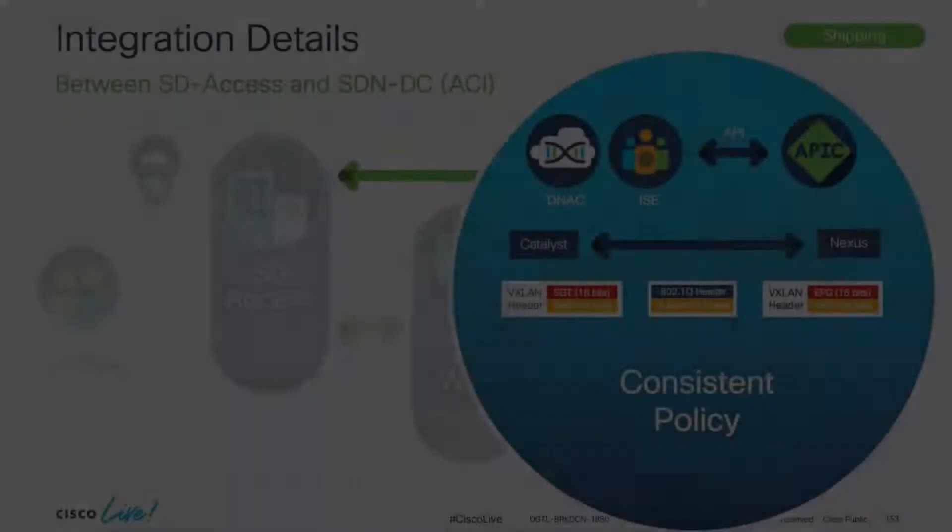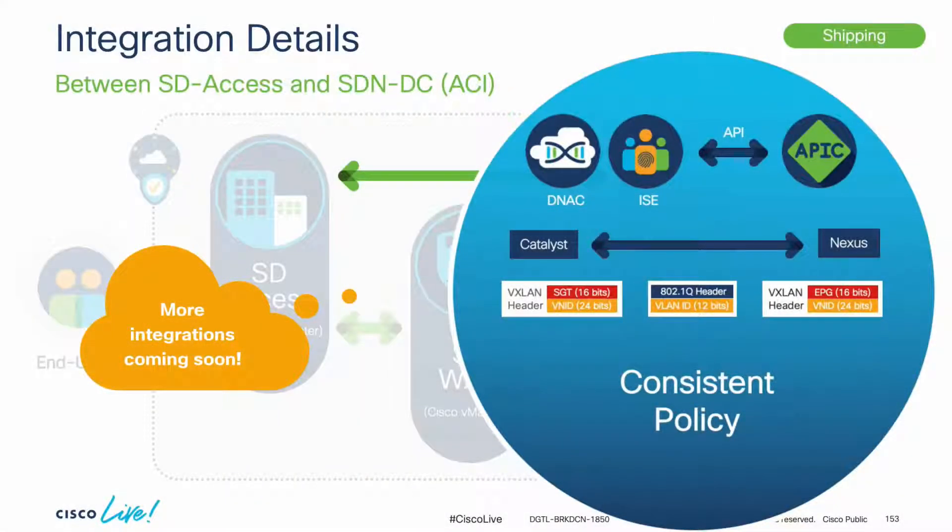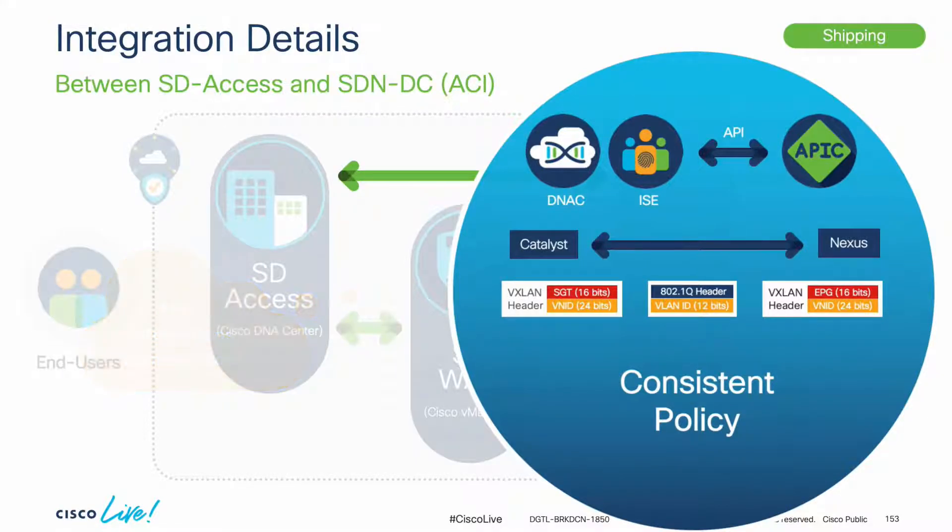There are more integrations coming very soon for SDA and APIC, as well as Multi-Site Orchestrator, which will allow you to take intent-based networking to the next level. So, stay tuned.